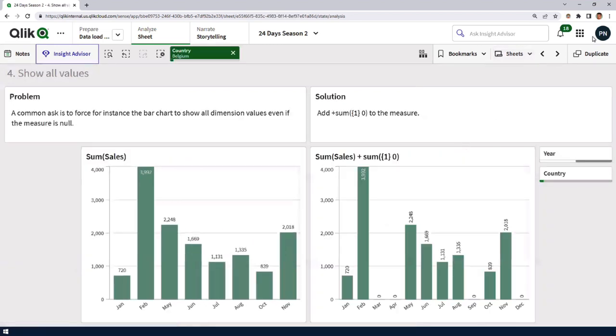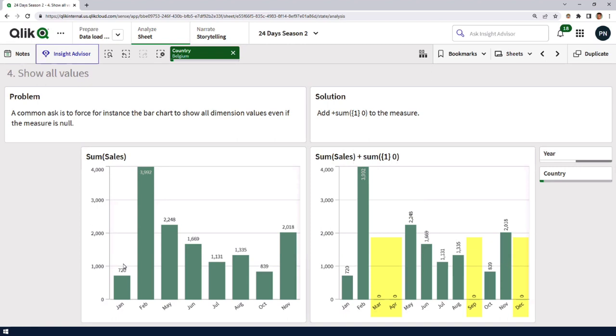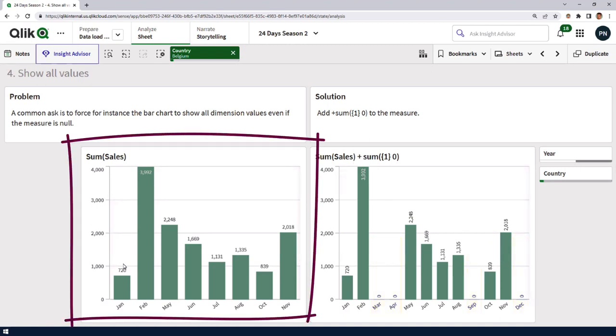Well, there are several different types of null values. Yeah. I won't dive into the specifics. In this scenario, we have sales, but for one specific country, we don't have any sales during March, April, September, and December. Exactly. The normal way that most charts in Sense work is that it omits the ones that don't have any values associated to it.